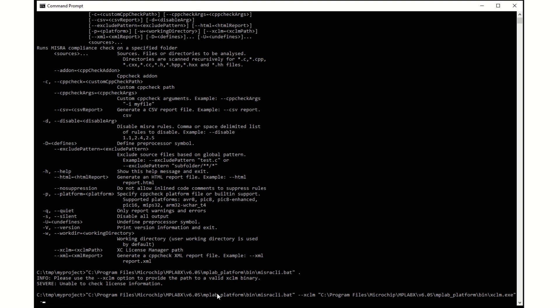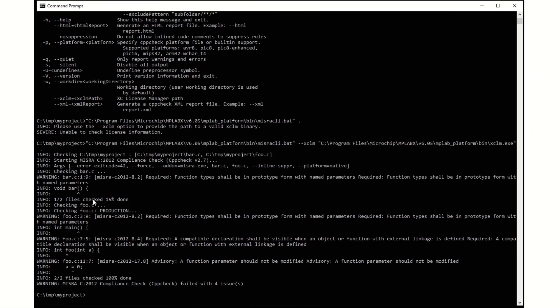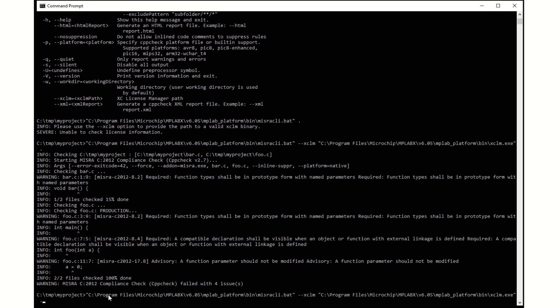There are two things to highlight from the output. All files under the current directory are tested, and each issue is reported with an error ID, the file location, and the description. An example of an error ID is shown here.